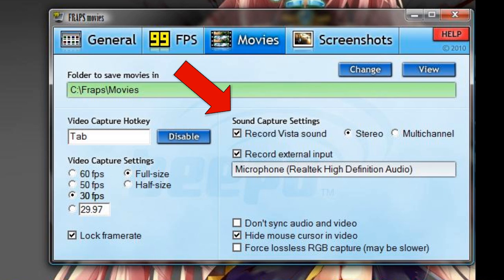Then you've got your sound capture settings. You can either record Vista sound, which records things that go through your sound card — just like my voice right now — or you have the option to record external input, such as your microphone. Or you can do both. I click both just to demonstrate.